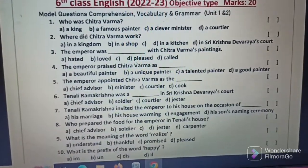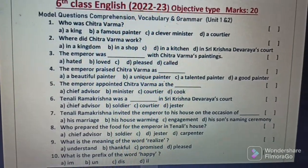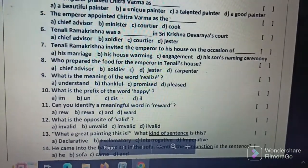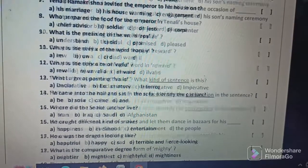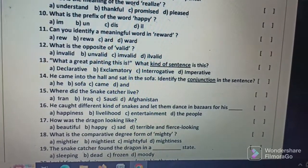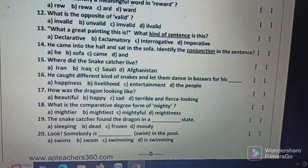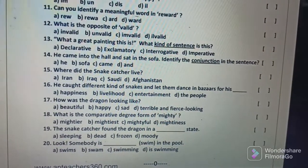What kind of sentence is this? This is the question. Alright, so subscribe and share.